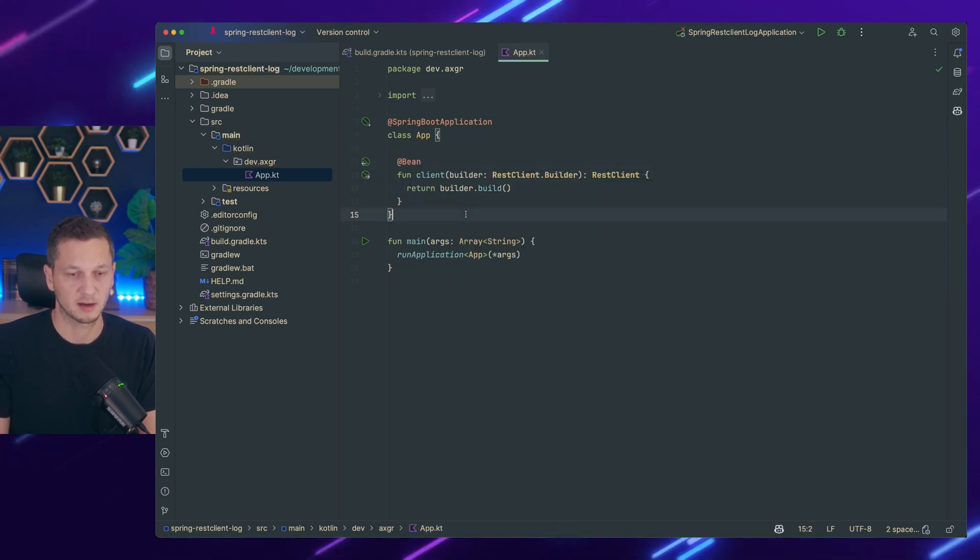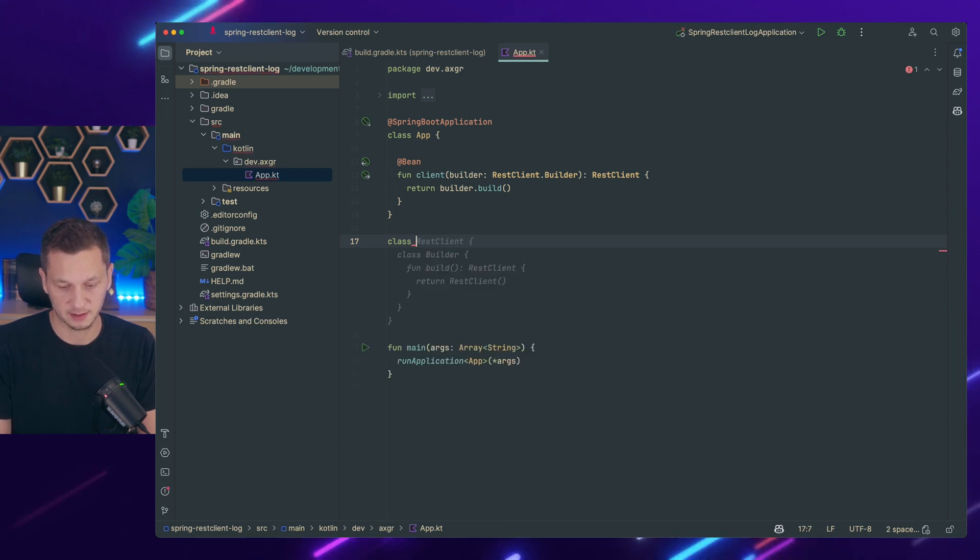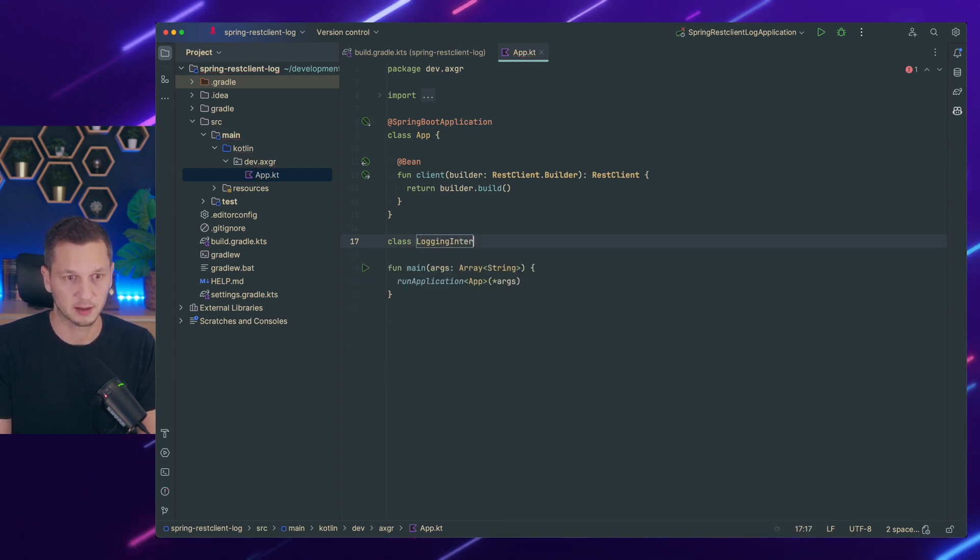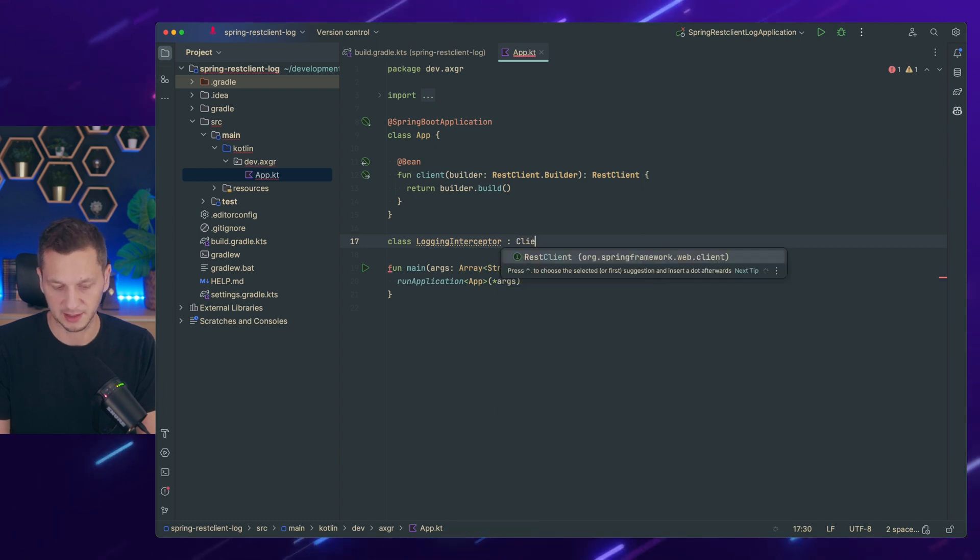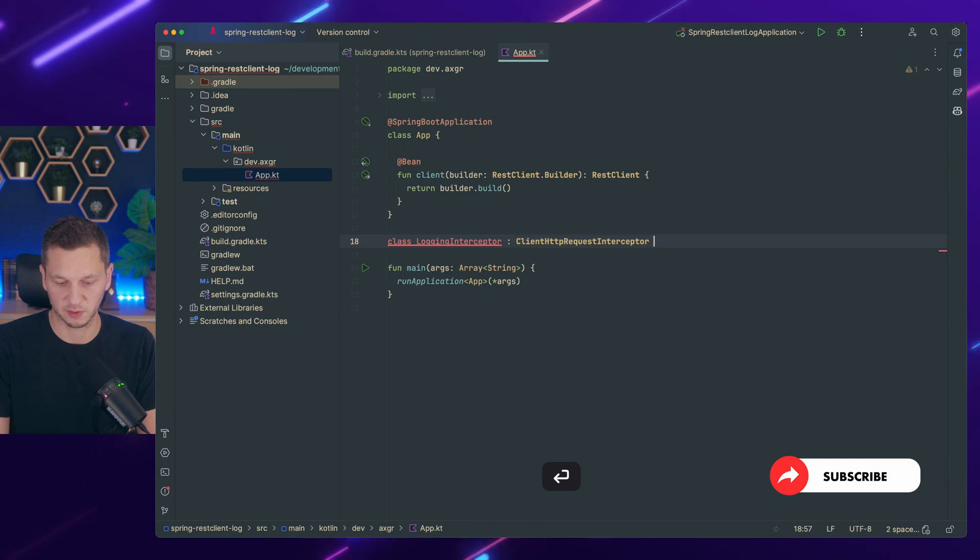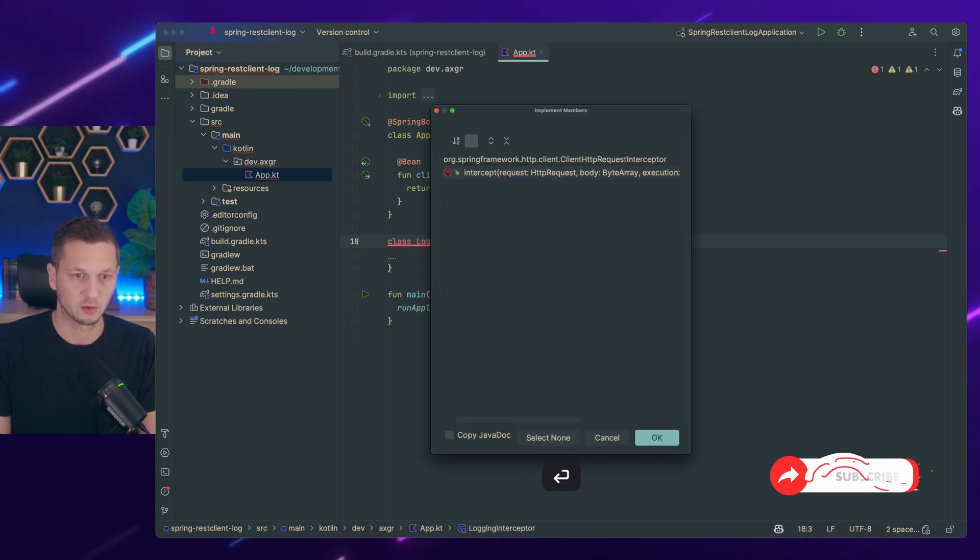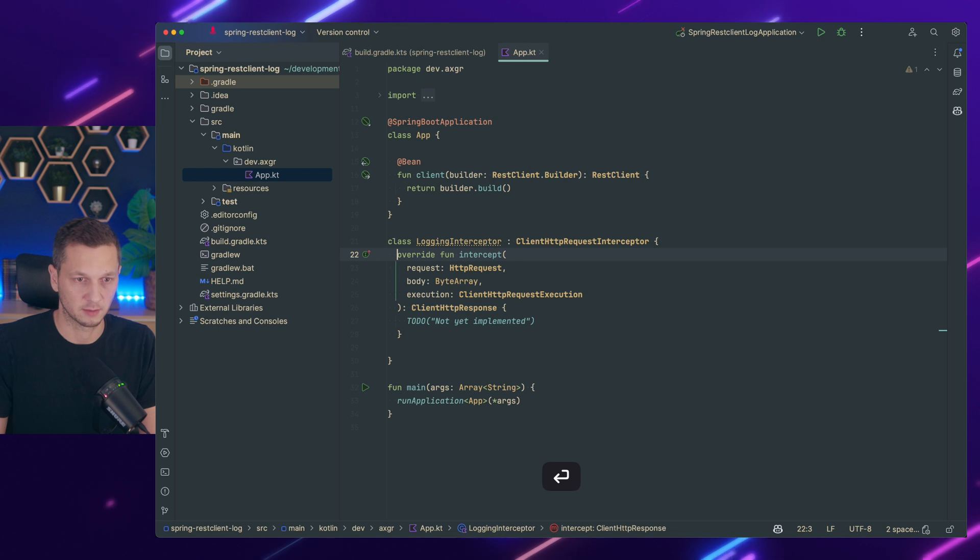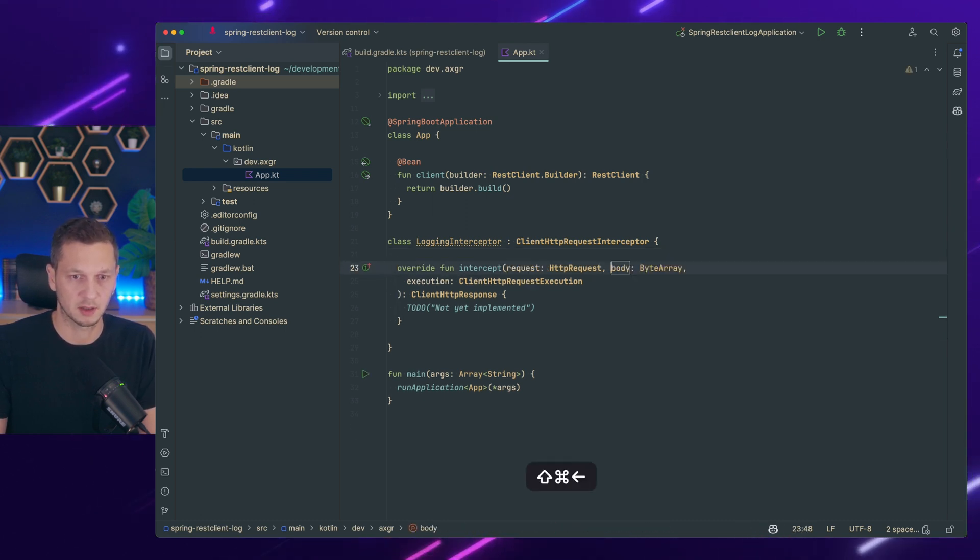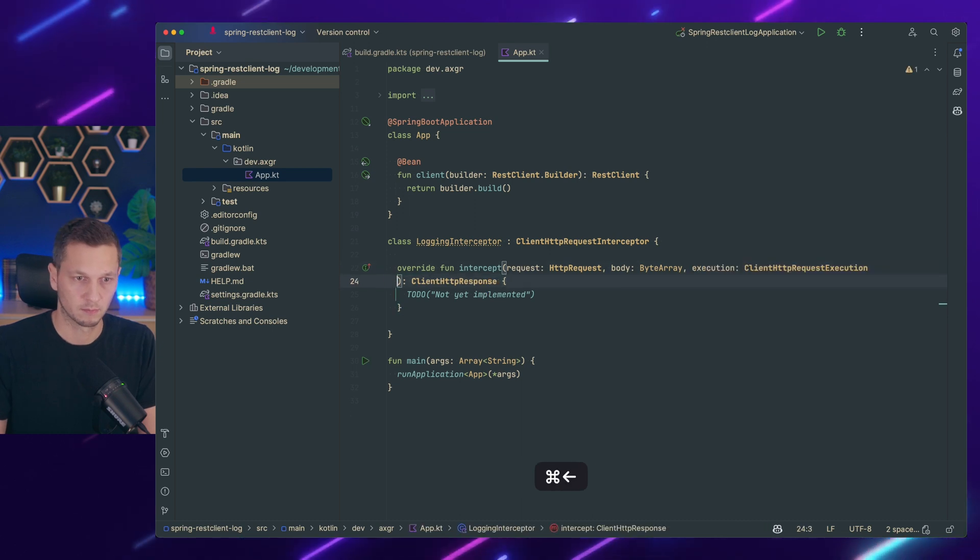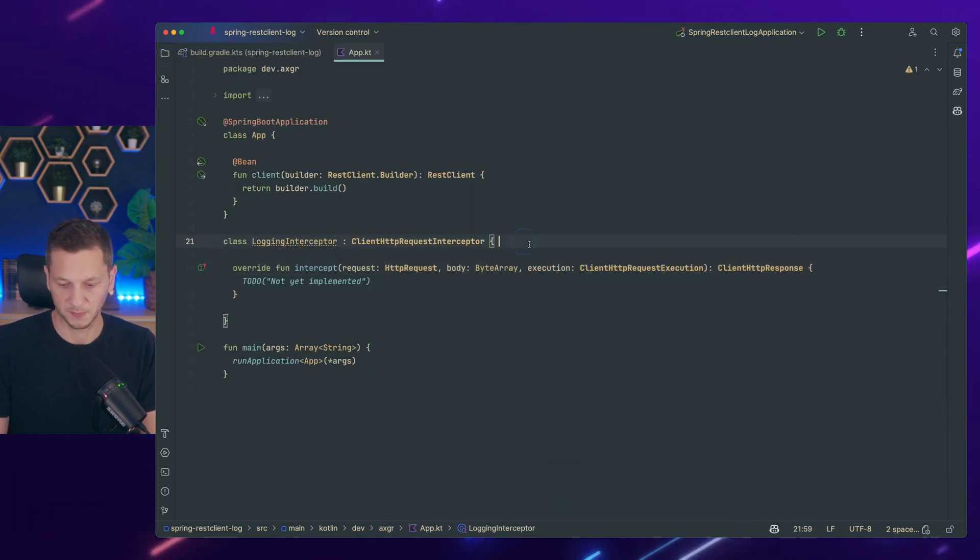And now let's start with the interceptor. So we make this logging interceptor and this is a client HTTP request interceptor. It says client but we still use it for the response. We have to implement the intercept function. Let's clean that up a little bit. So there we go.